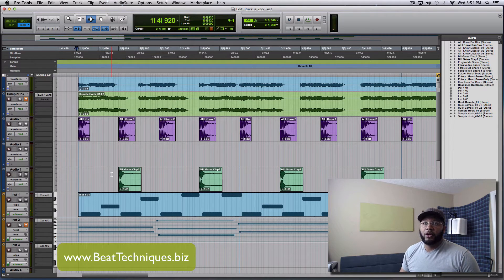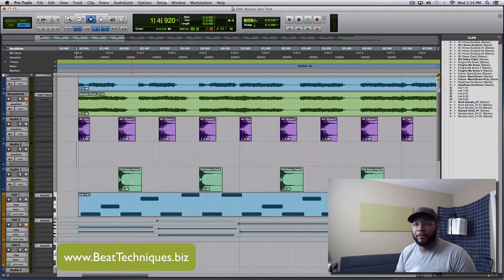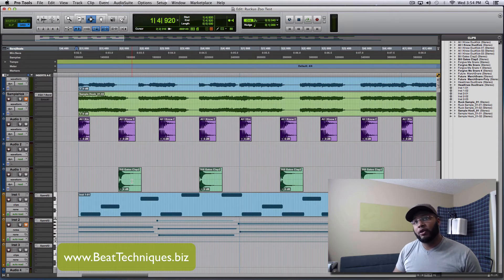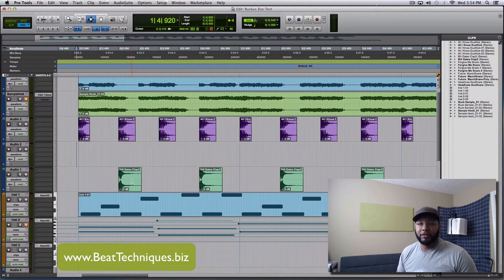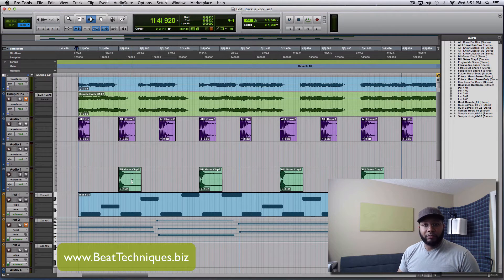What I noticed was — I'll spare you the time — it only happened when Pro Tools was open. So if I closed Pro Tools, unless I went to YouTube or went to something in iTunes, it would play back crystal clear.